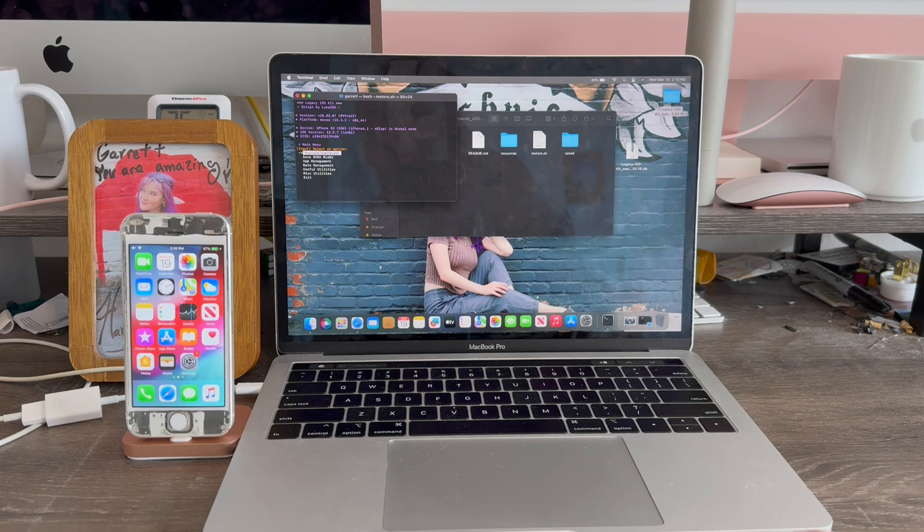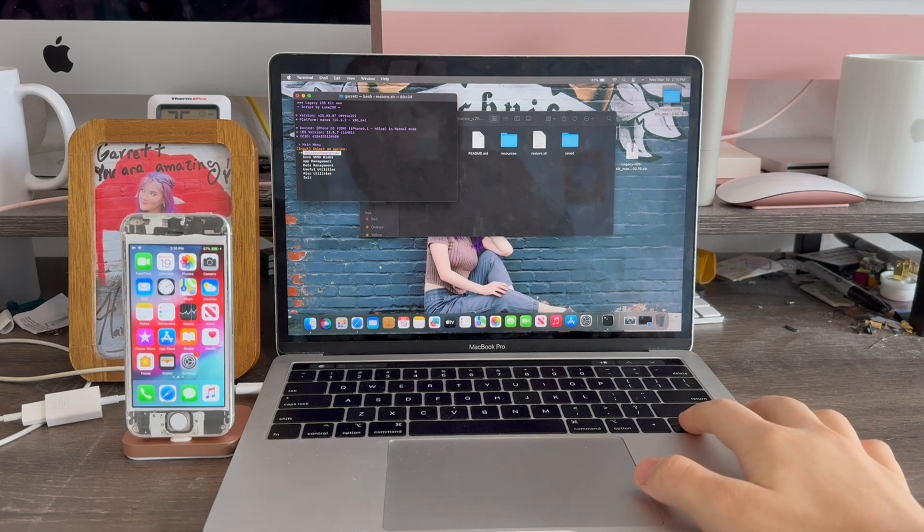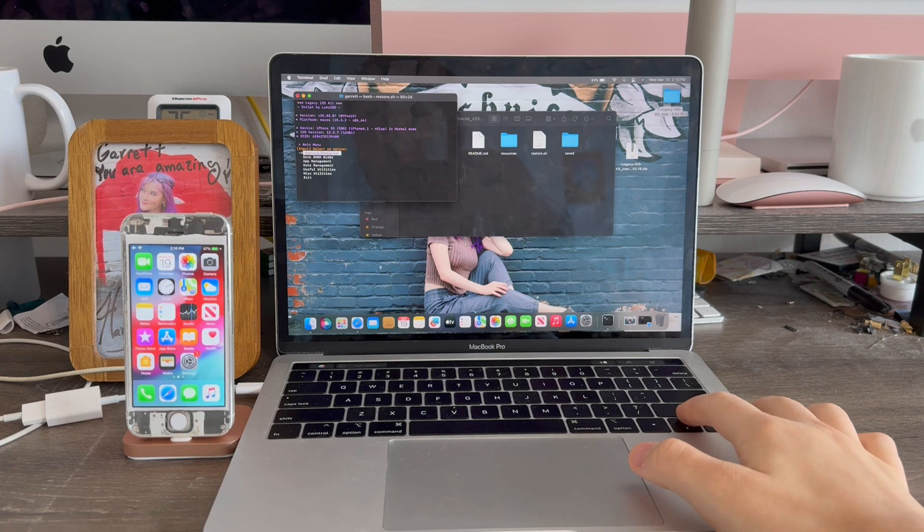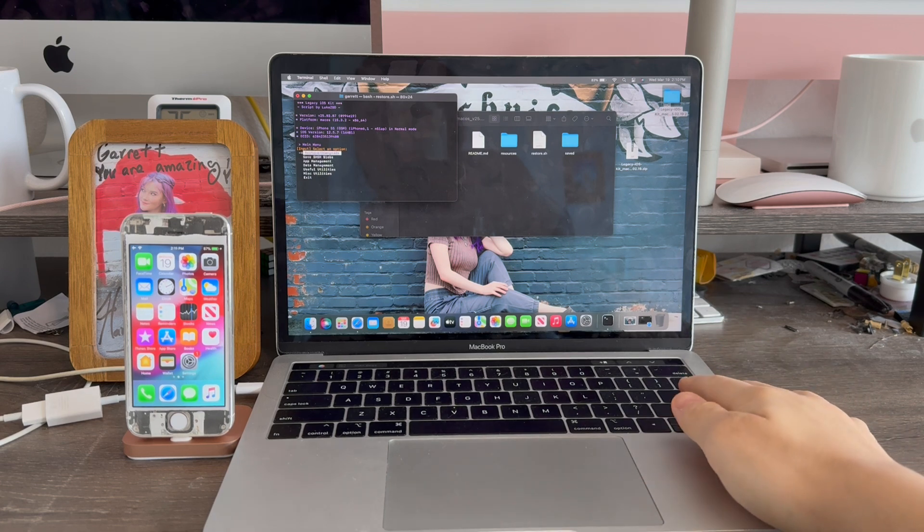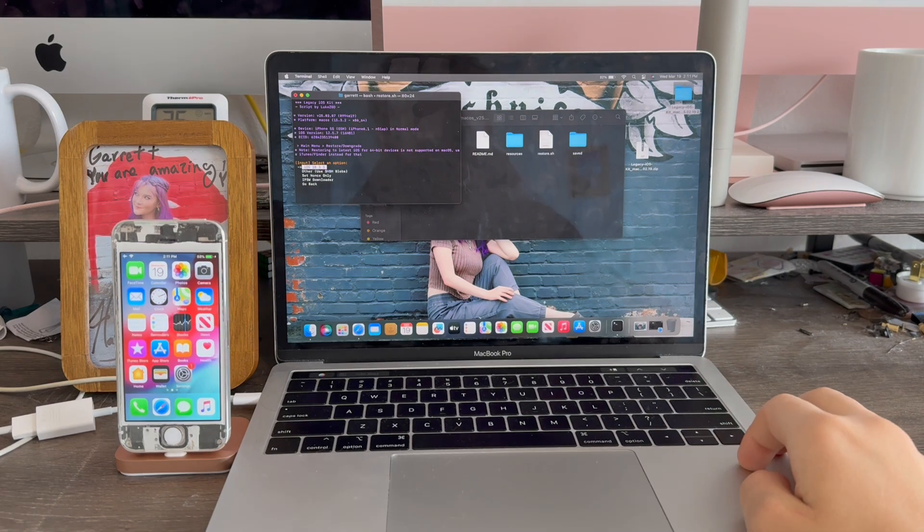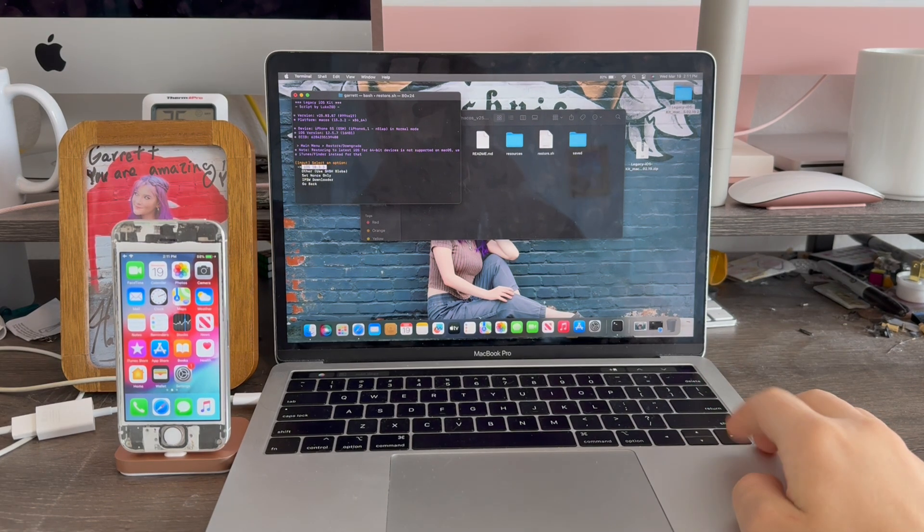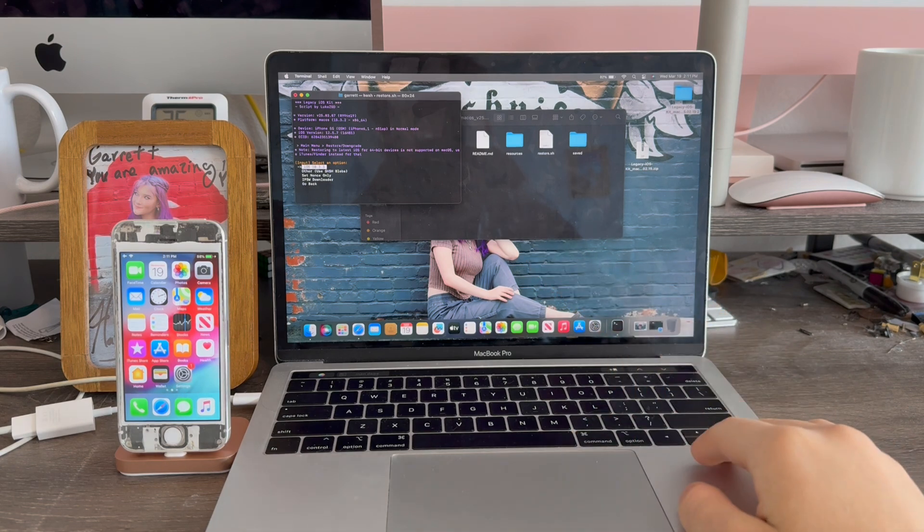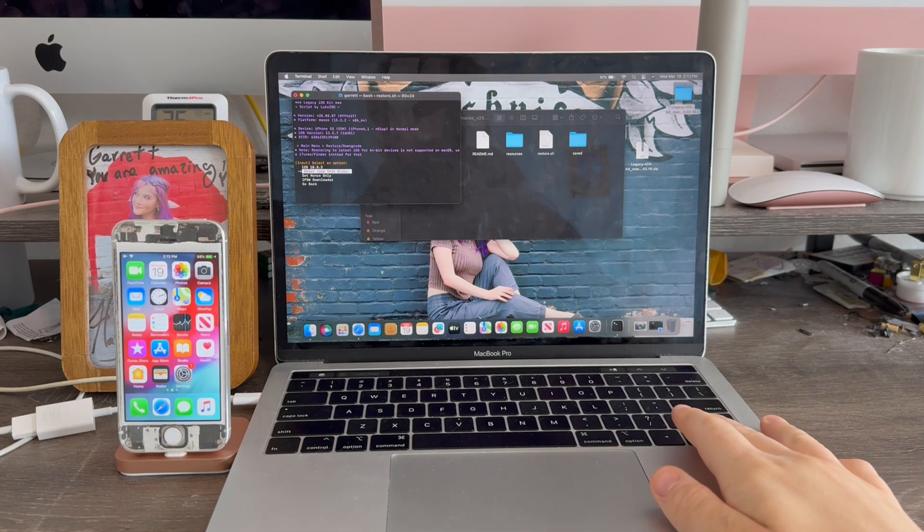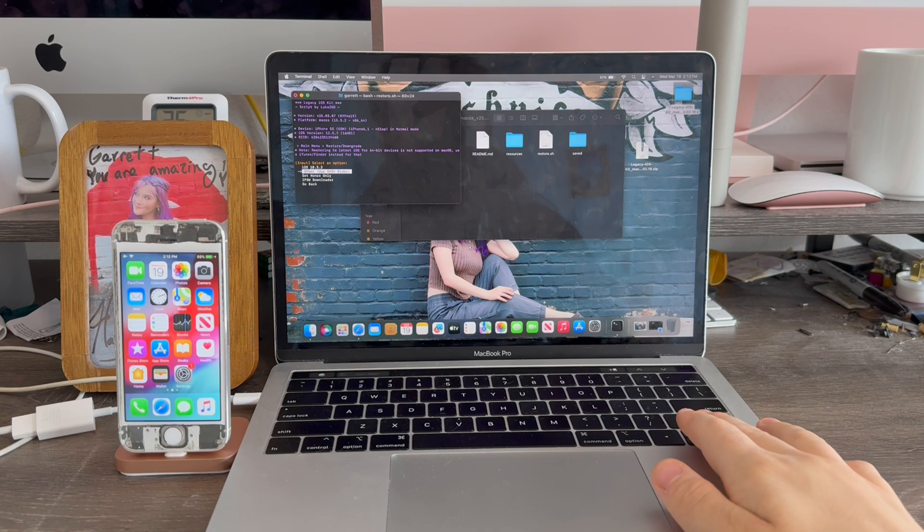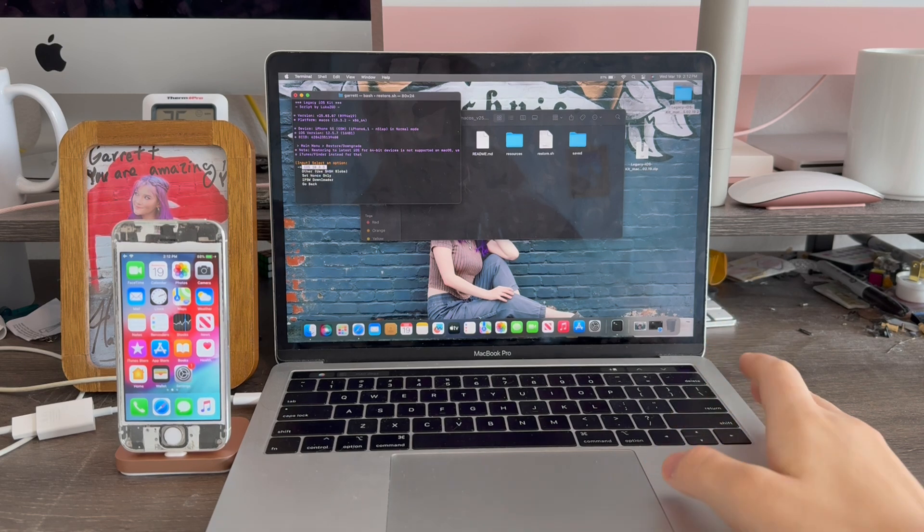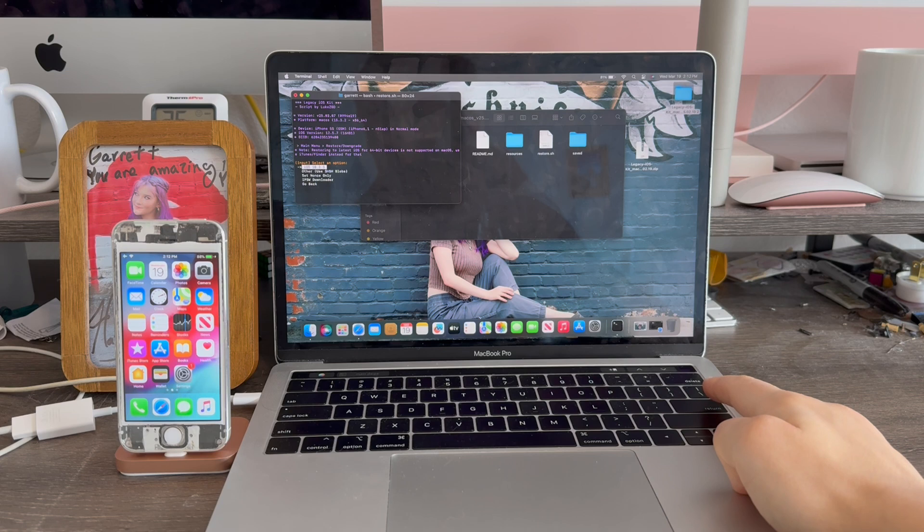Now we get a bunch of options for restore and downgrade, save blobs, and other stuff. We're going to press the first option restore and downgrade. Return. Now we have a couple options for iOS 10, other which is for iOS 7, 8, 9, or 11, and other stuff. We're going to select the first option iOS 10.